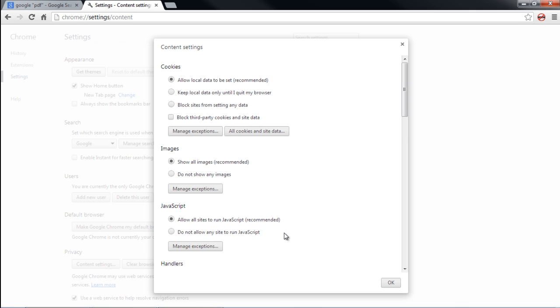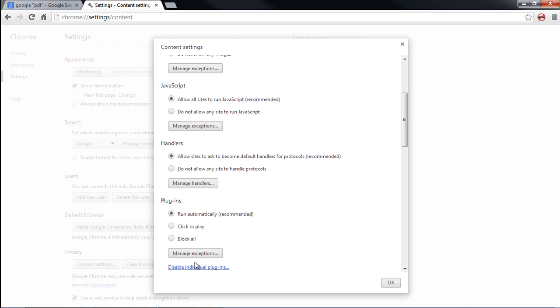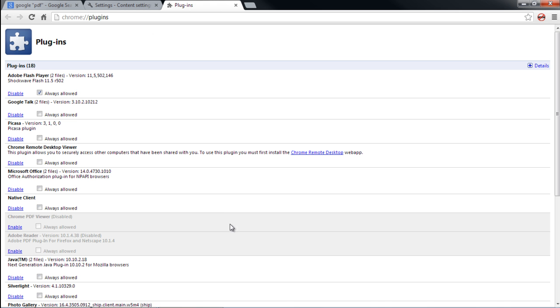This will open up the Content Settings window. Over here, scroll down to the Plugins section and click on the Disable Individual Plugins option.